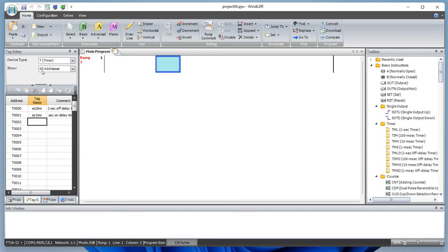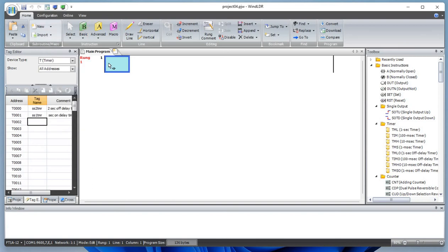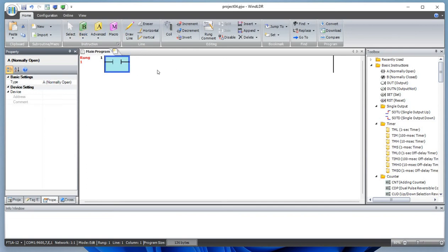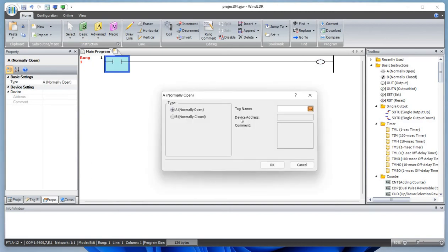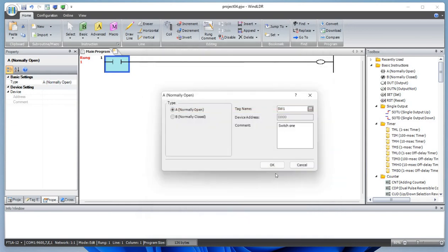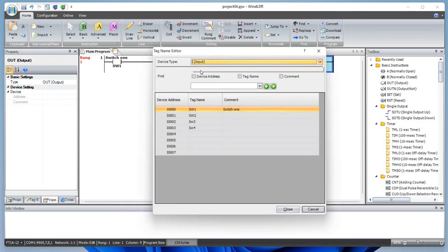Let's begin with the OR logic. OR logic basically means either one of the inputs should be on in order to make the output go on. Let's add an output and define this contact as switch one, with the output being our lamp.